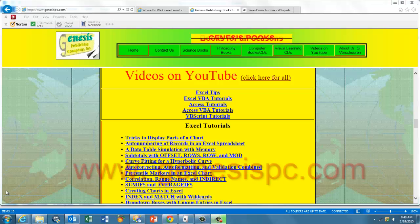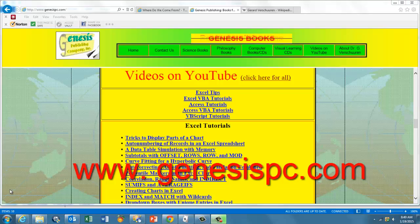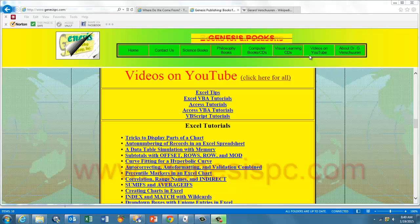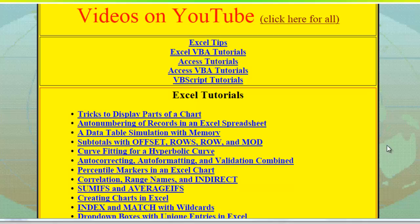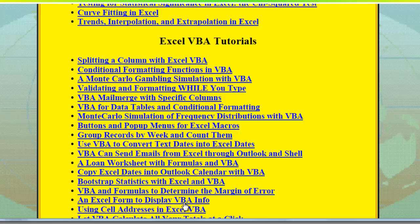If you want to see all the hundreds of videos I made for you, you go to genesispc.com, click on videos on YouTube, and you will see that I have something about Excel in general, about Excel VBA, about Access in general, Access VBA and VBScript, and you will see an enormous listing of videos that you can just click on and train yourself to become a professional.